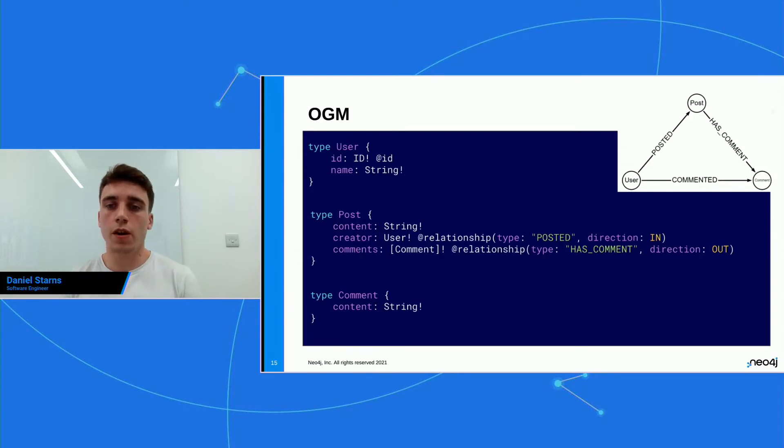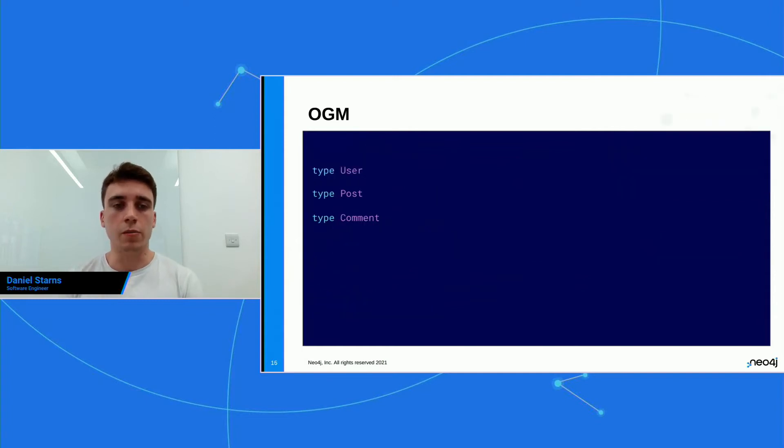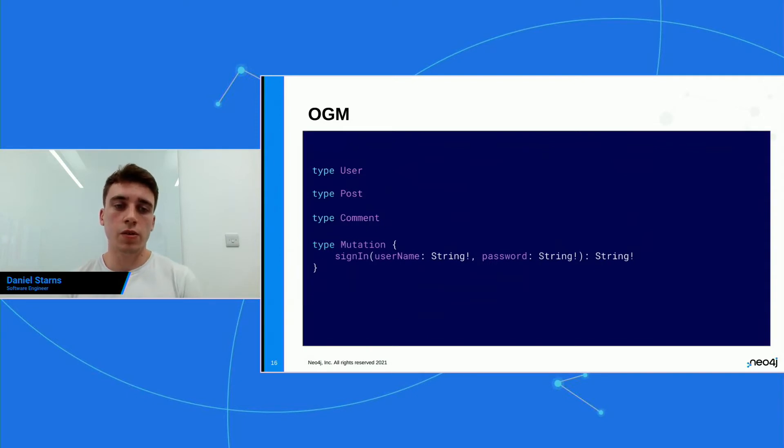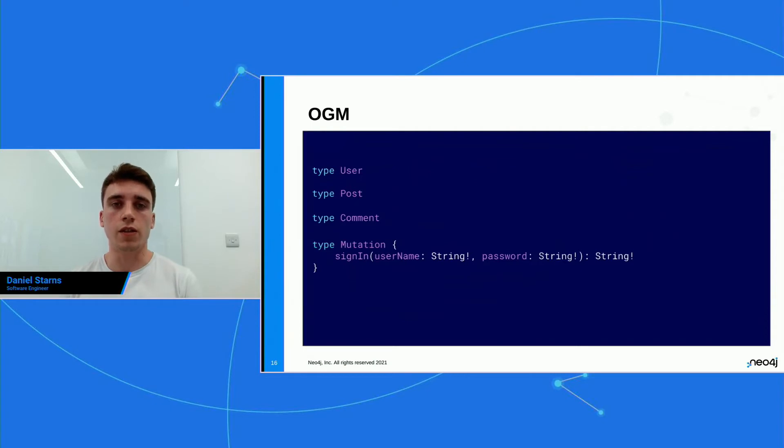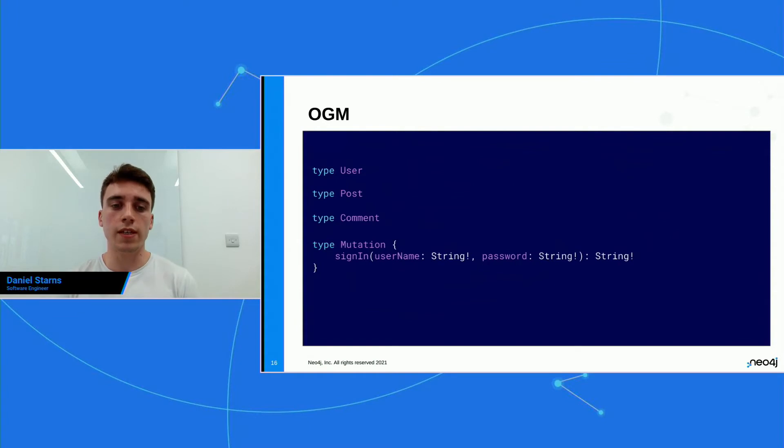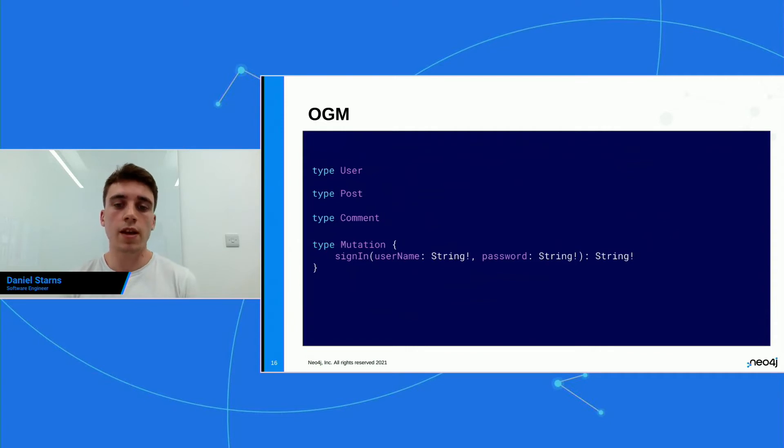So I've gone back to the schema here that we had at the beginning. And what I'm gonna do is I'm gonna collapse it down a little bit just for simplicity. And then I'm gonna add a custom mutation. So this is a mutation in GraphQL, and we can essentially extend the functionality of the auto-generated library. And here I'm saying, I want there to be a function in this API called sign-in, and it's gonna have a username and a password arguments, and it's gonna return the string. And the string represents the JWT.